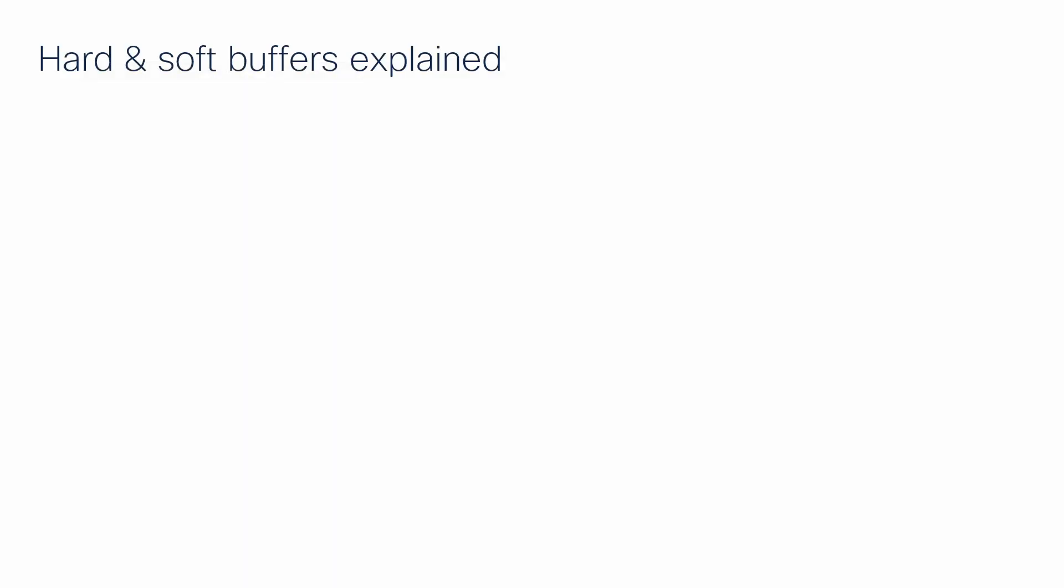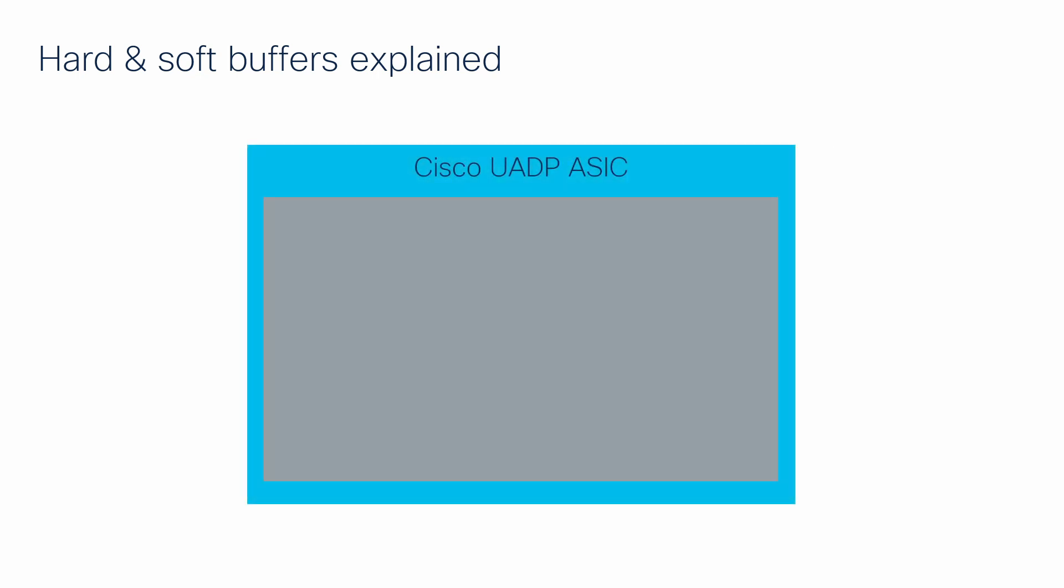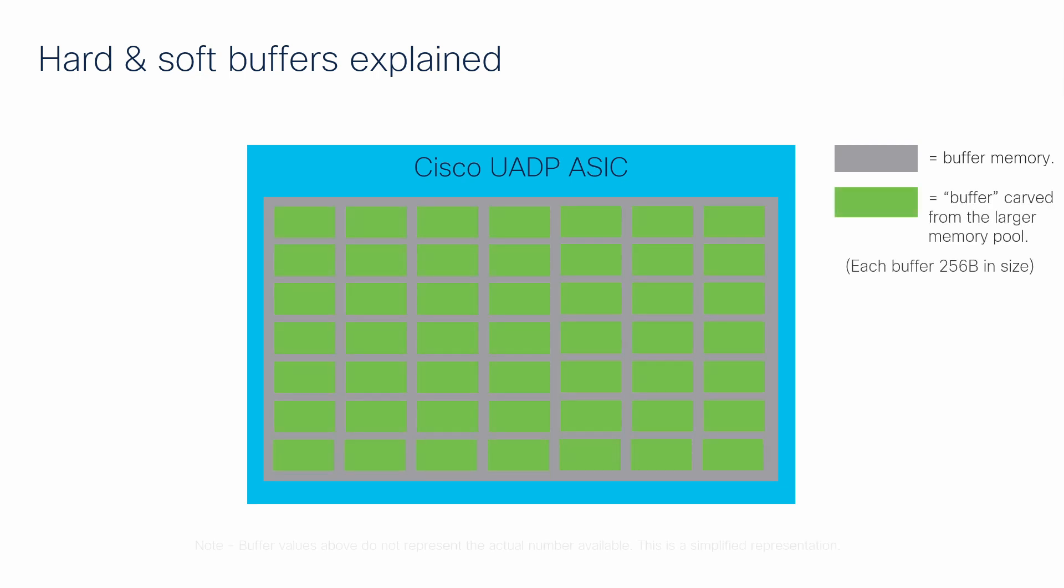Let's quickly explain why this is important. On every UADP ASIC is a block of memory used by all of the front panel ports for queuing functions. This is our buffer memory. This memory is carved by the switch into thousands of 256-byte chunks, which make up the individual buffers.